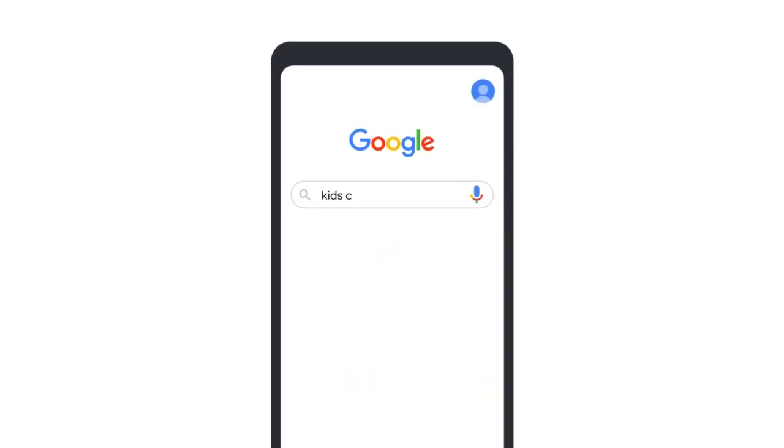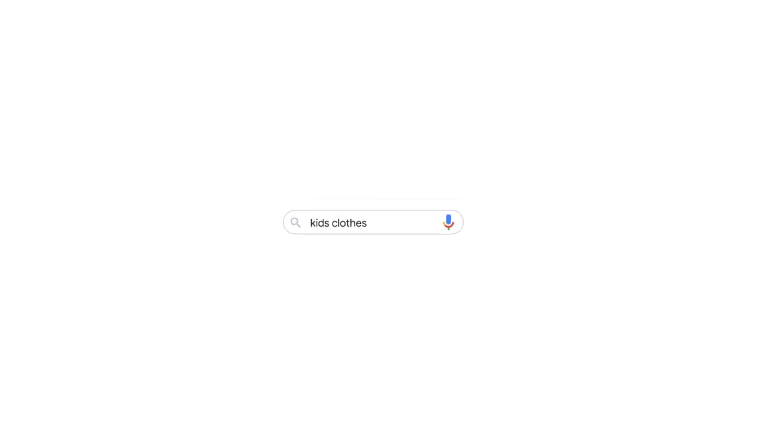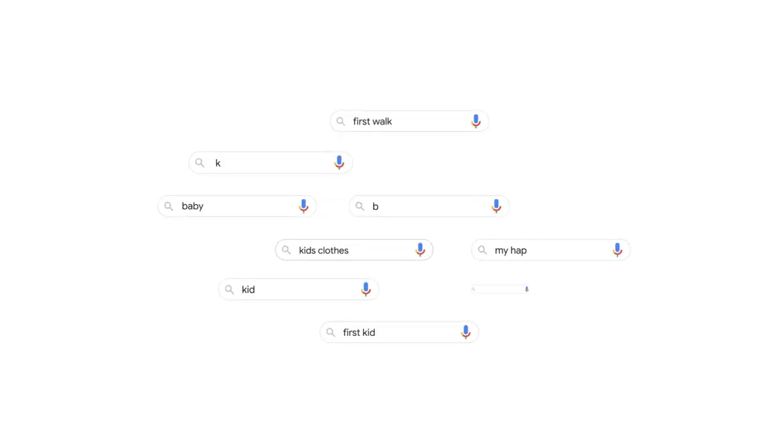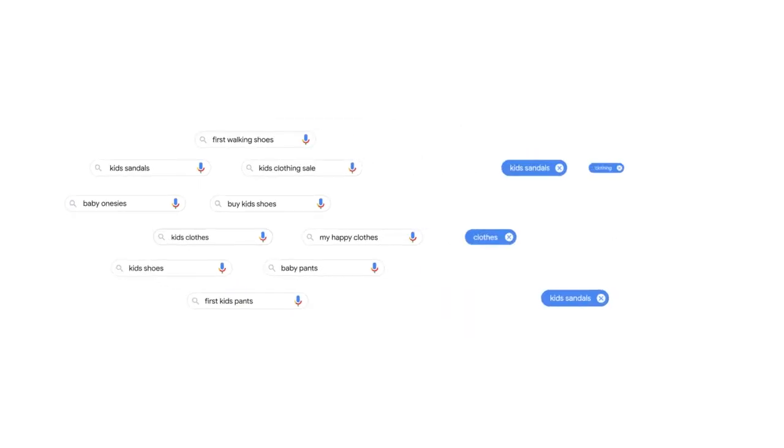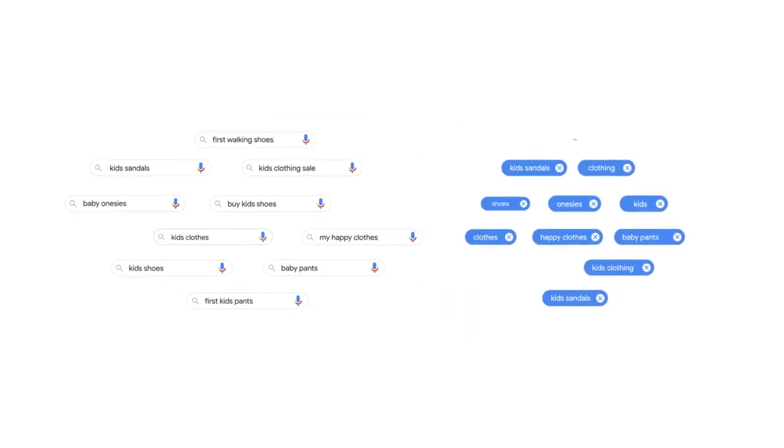Did you know that 15% of searches on Google.com are brand new every day? These new searches can make managing keyword lists challenging and time-consuming. Using dynamic search ads is the easiest way to reach customers who are searching on Google for your products or services without having to manage extensive keyword lists.